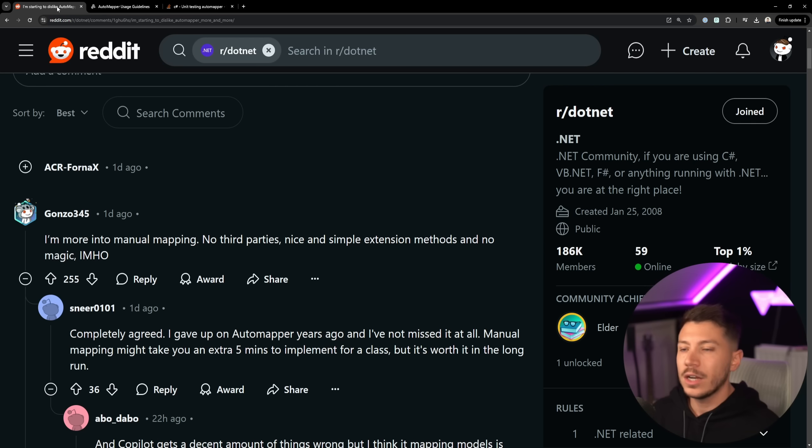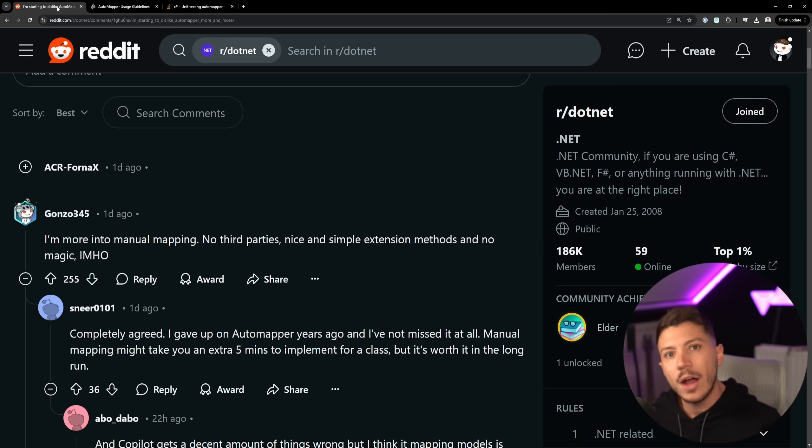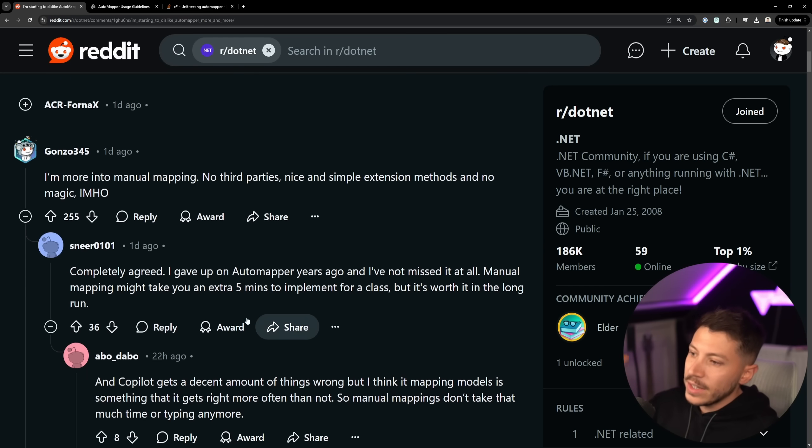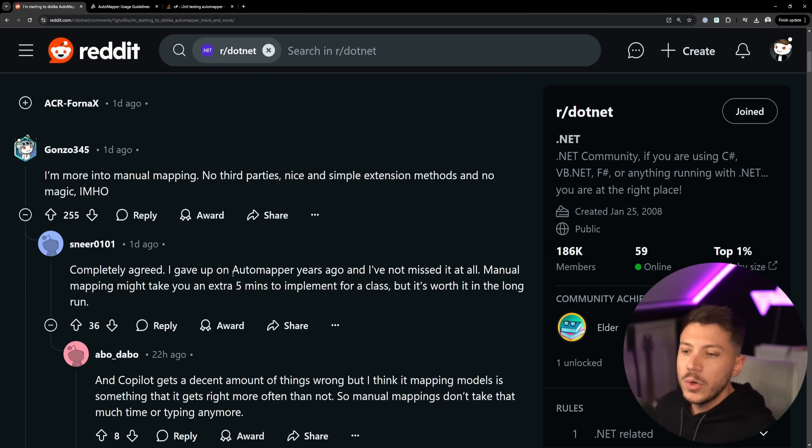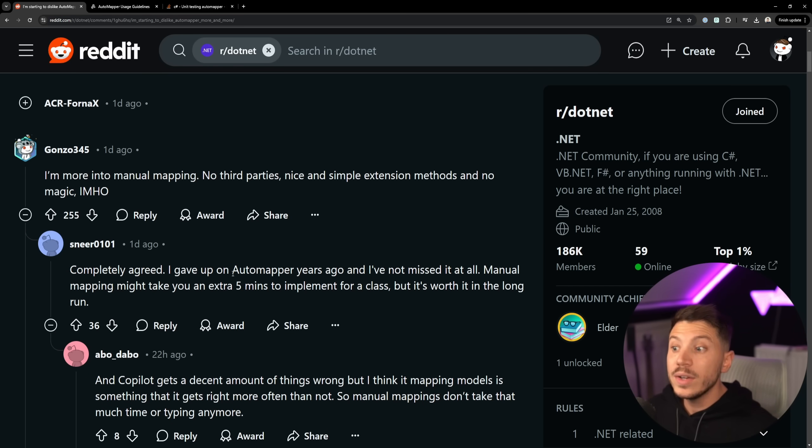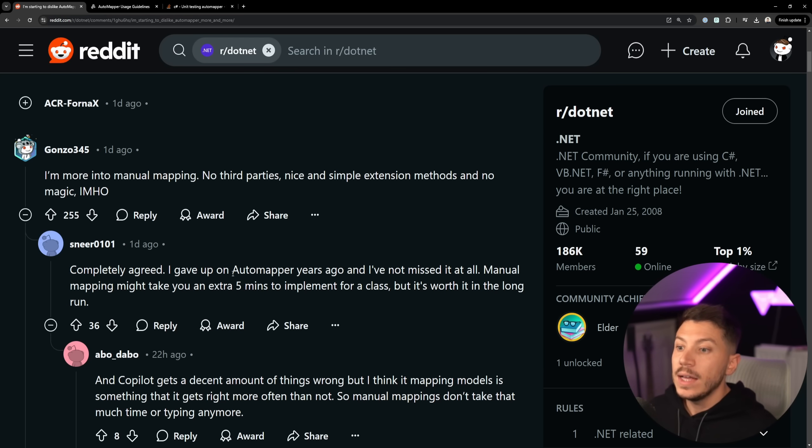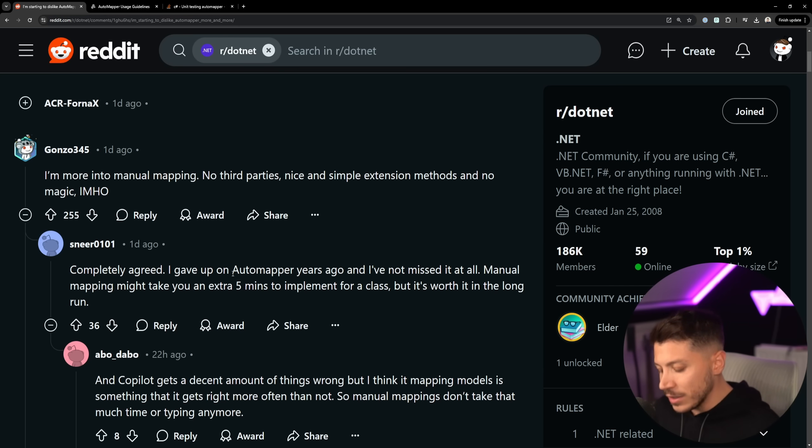And if you're injecting things and logic into your mapper, remove them straight out of there. Never do it. And again, completely agree. I gave up on AutoMapper years ago and I've not missed it at all. Manual mapping might take you an extra five minutes to implement for a class but it's worth it in the long run. And it does.